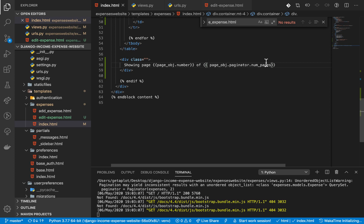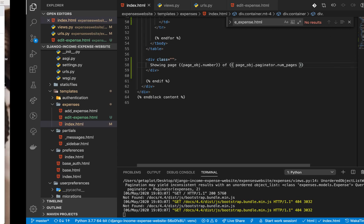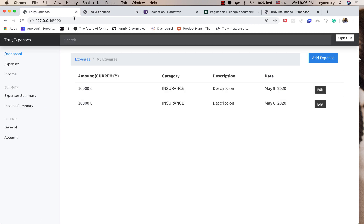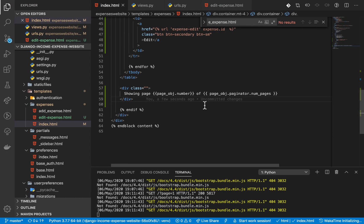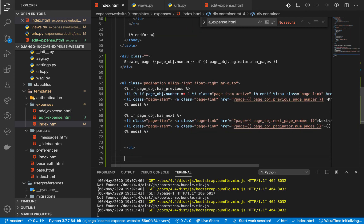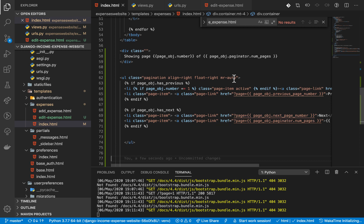Now if we come back to our application and reload, you can see we get 'page 1 of 5', which is exactly what we want. Next, we need to add links to navigate between those pages, so I'm going to bring in some code and go over it.